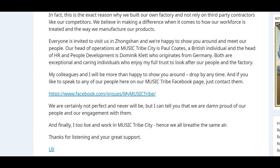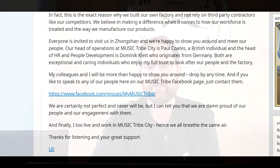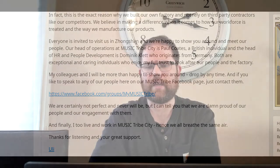Both are exceptional and caring individuals who enjoy my full trust to look after our people in the factory. My colleagues and I will be more than happy to show you around. Drop by anytime, and if you'd like to speak to any of our people on Music Tribe Facebook page, just contact them. We are certainly not perfect, and never will be, but I can tell you we're damn proud of our people and our engagement with them. And finally, I too live and work in Music Tribe City, hence we all breathe the same air. Thanks for listening and your great support, Uli.